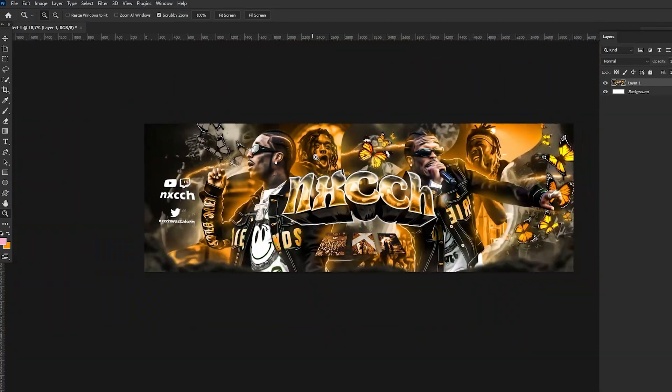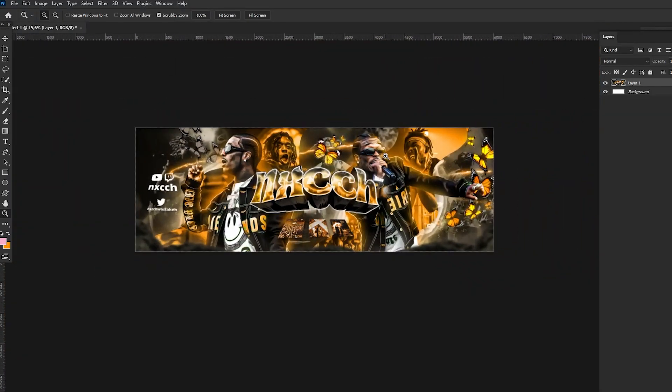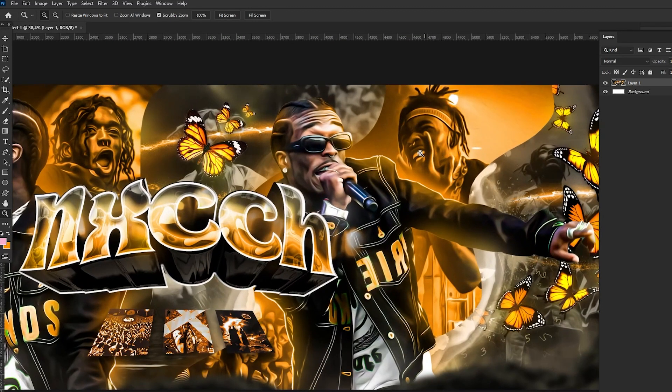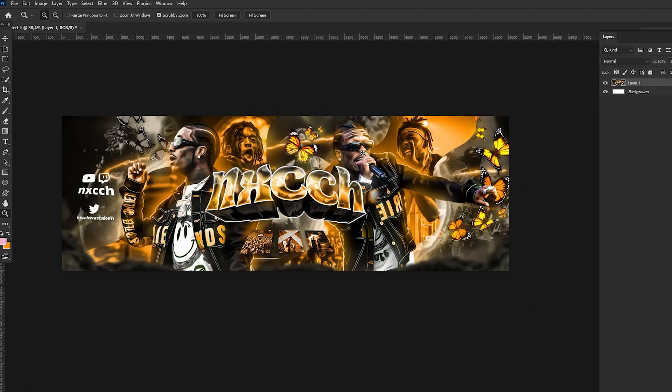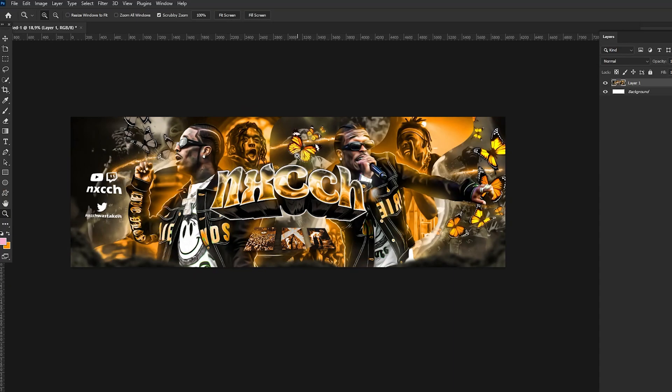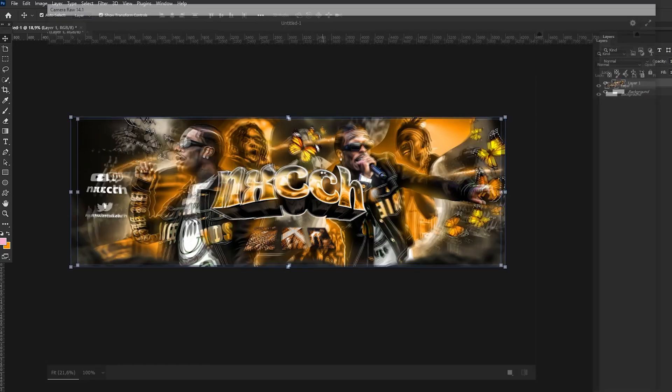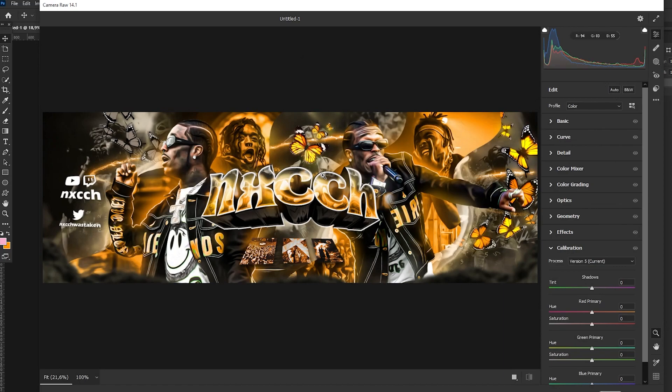How to make final effects like color correction, camera effects, like the final part of the header making. I'm going to show you how to make it in the best way. So first of all, if you have your header, just click Ctrl+Shift+A so you go to Camera Raw.